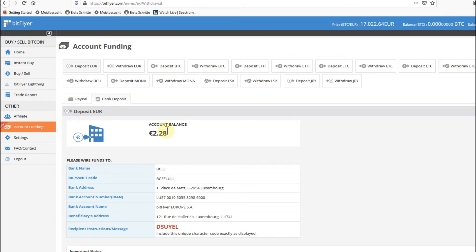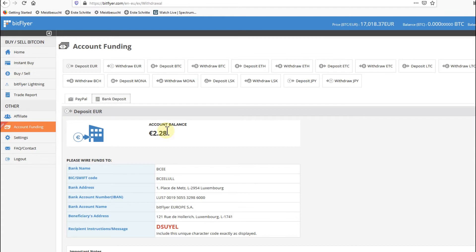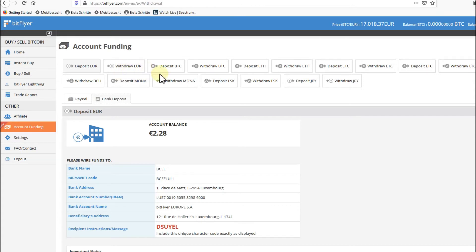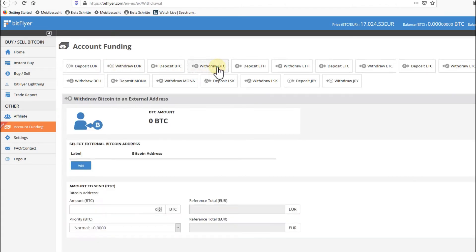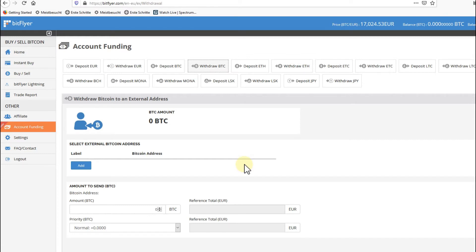Then there are also technical issues. The problem is, for me, it only worked with Firefox—no other browser. It didn't work with Chrome, Brave, Opera, Microsoft Edge, Internet Explorer. It only worked with Firefox. Otherwise, when you click here on any of these tabs to withdraw funds, like Withdraw Bitcoin here, the problem is that you won't see any address and you won't see this menu here. It only works with Firefox.